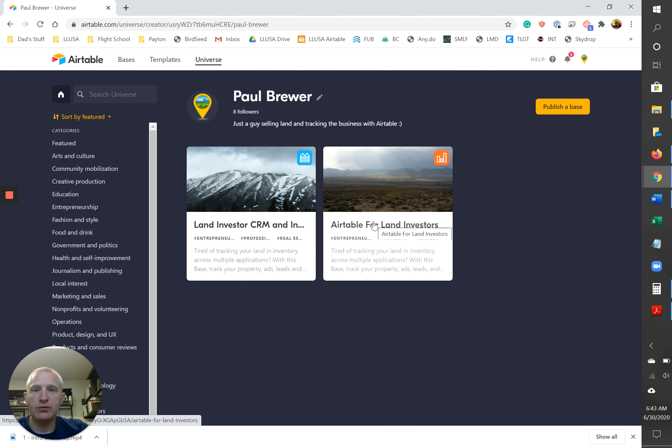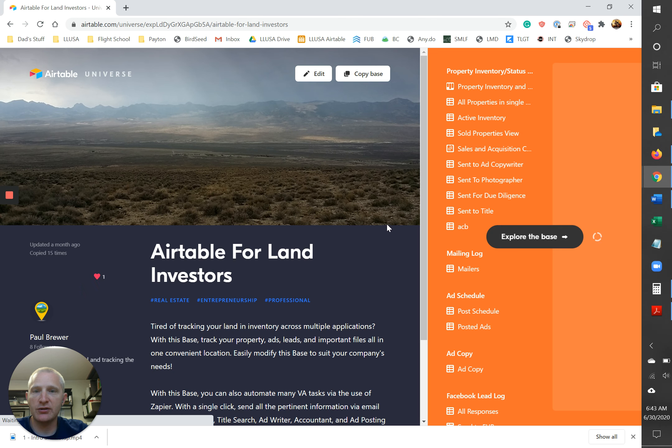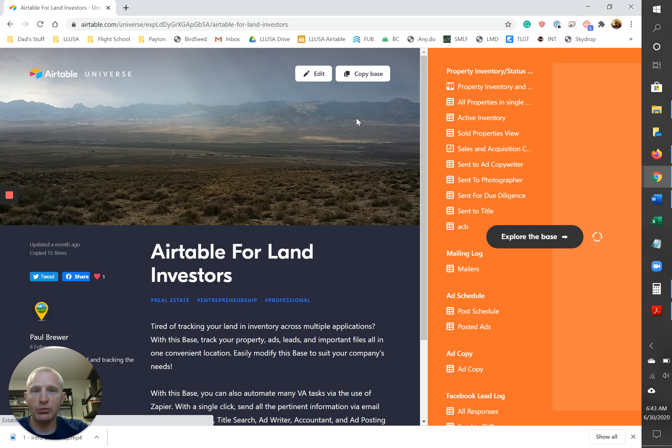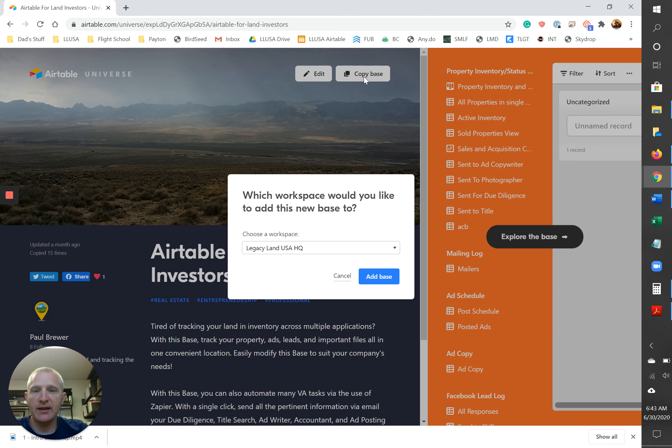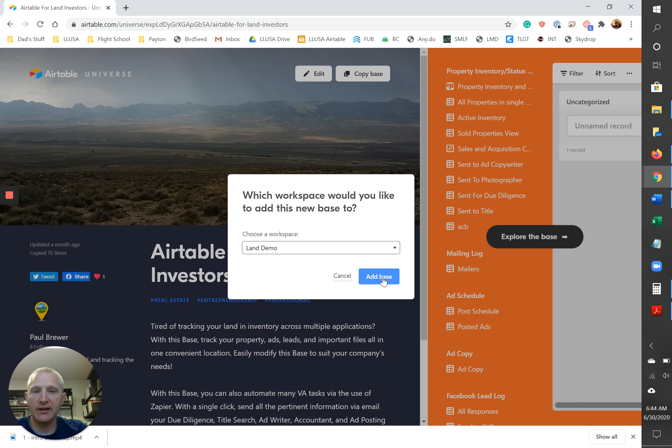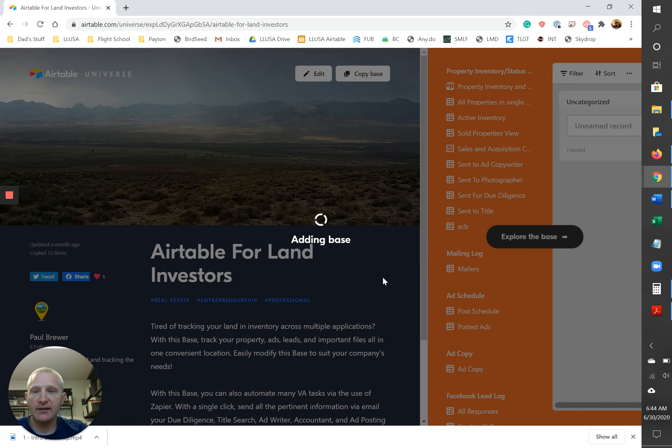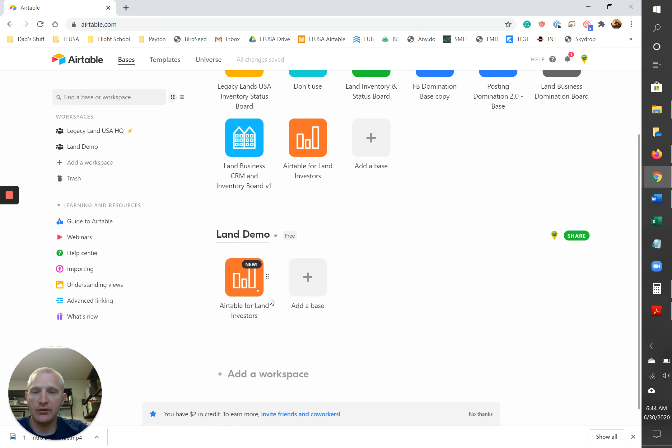Okay, when you hit that link you should be taken to this guy right here and it should come up and it should look a lot like this for you, okay? Now all you have to do once you get here is hit copy base. It's gonna ask you where you want to put that and you're gonna select your workspace that you want to add that to and you're gonna hit add base and voila! There you go! You have it all set up.